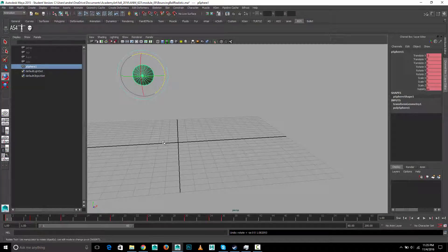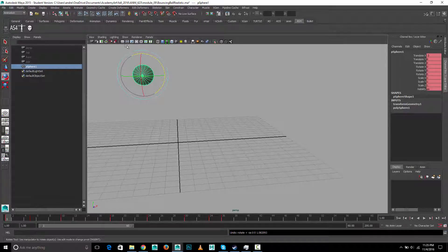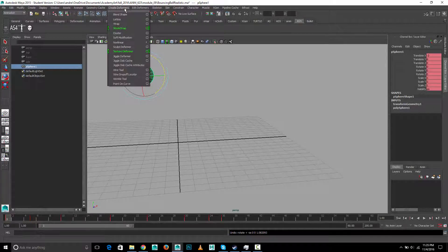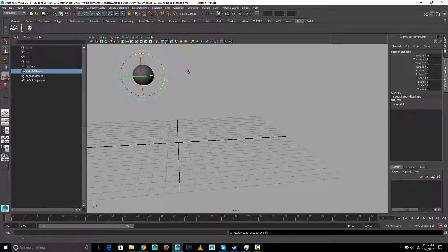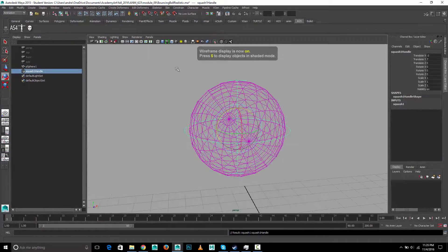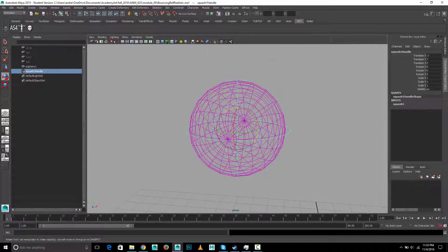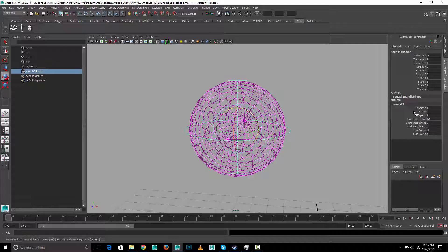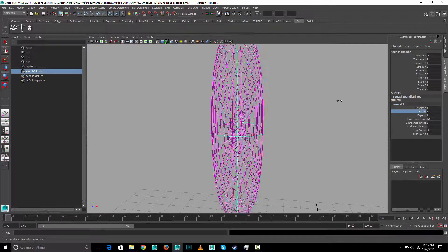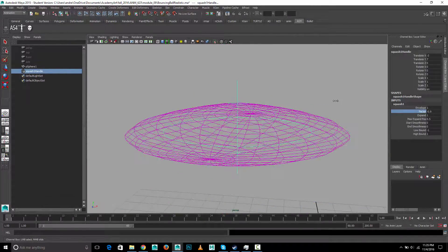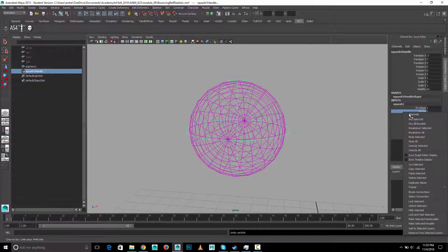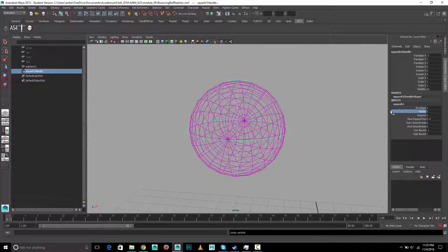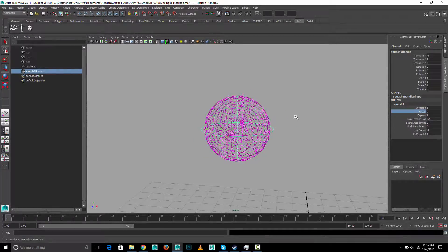And then to add the squash, we'll add a squash deformer, and I'll show you how to do that. So the first step is create deformers, nonlinear squash, and it creates this kind of deformer. And if you click on squash and click on factor, and then middle mouse drag, you'll see it'll sort of squash and stretch it for you. And then you just key that factor to do the squash and stretch.